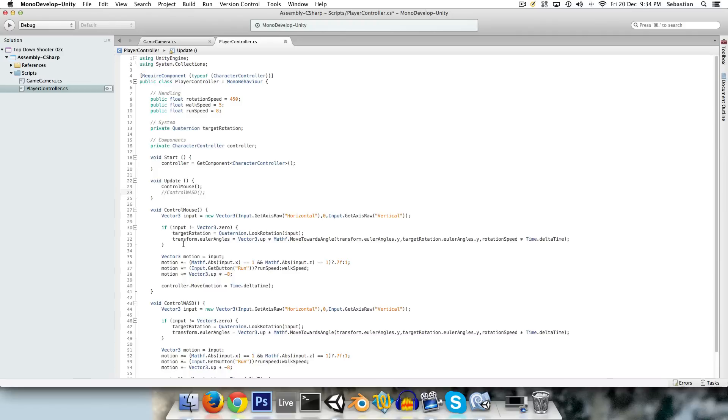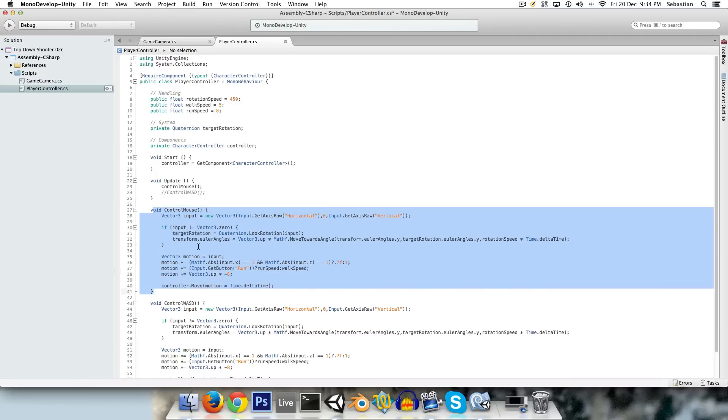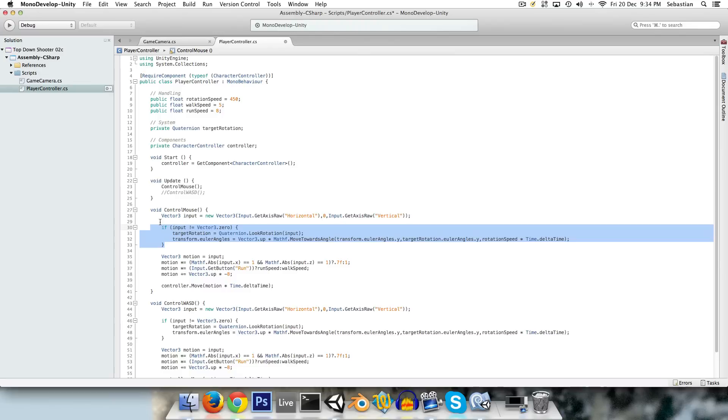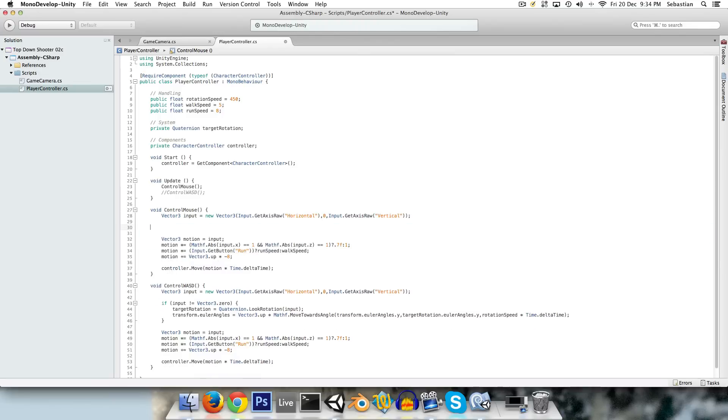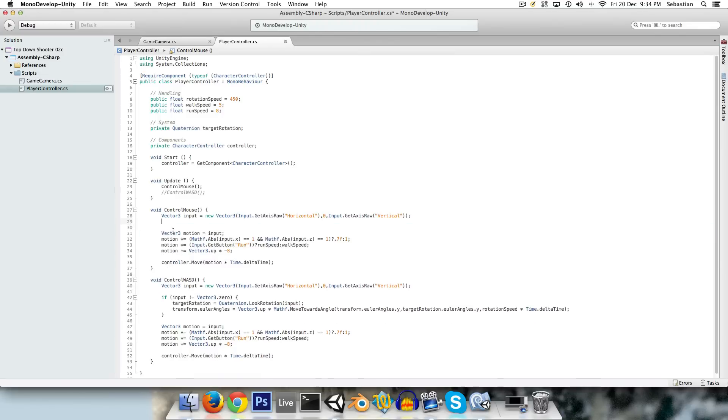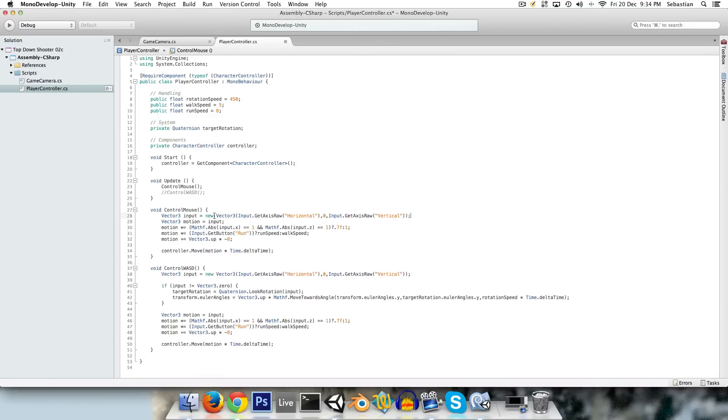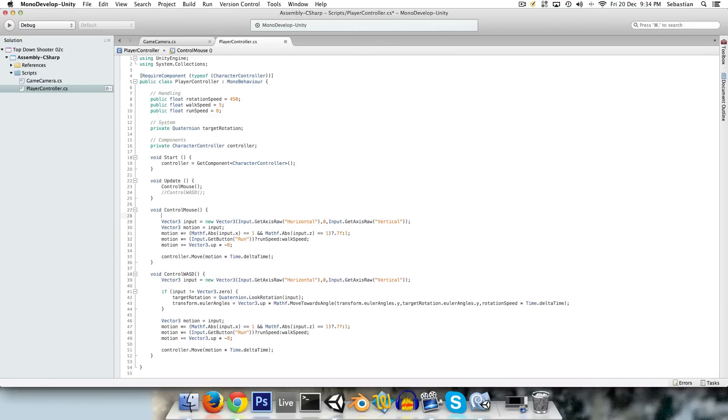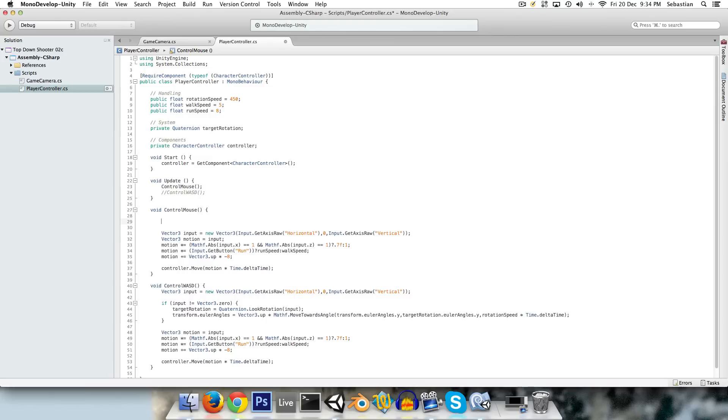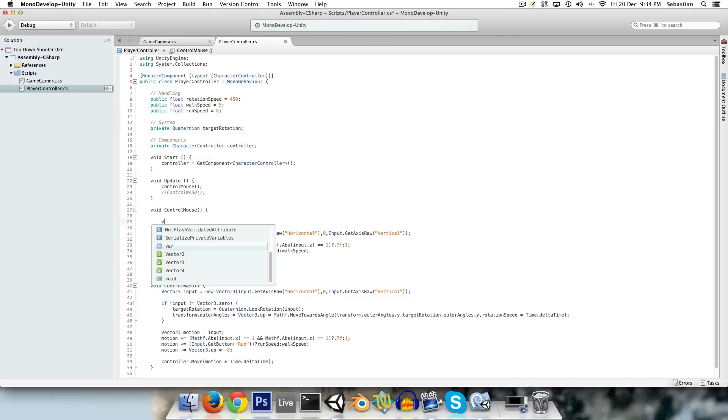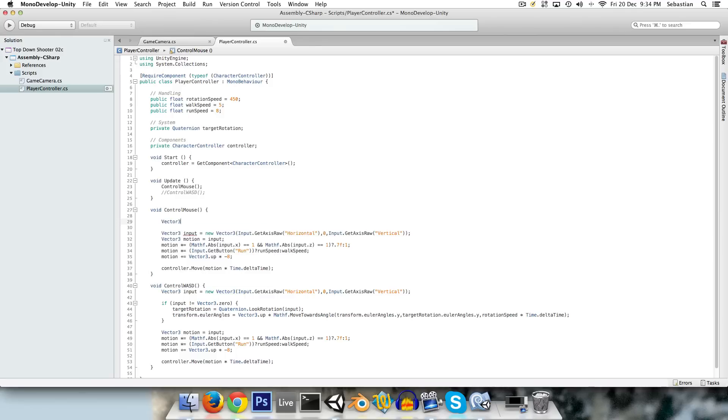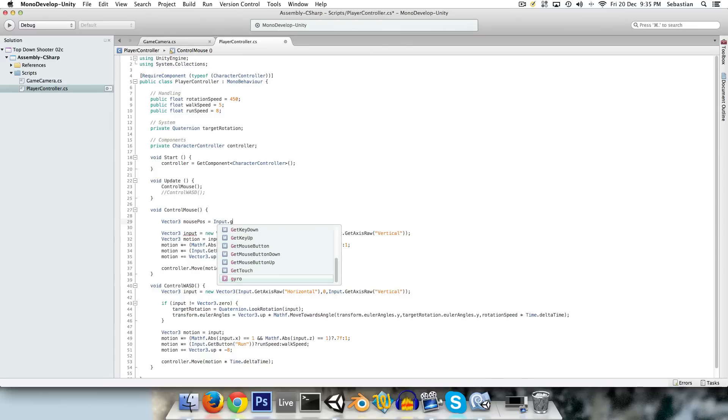So the only thing that really needs to change for control mouse is the way we set the rotation, we want it to be towards the cursor. We just need to get the mouse position, and we do that by having a Vector3 we can call mousePos equals input.mousePosition.